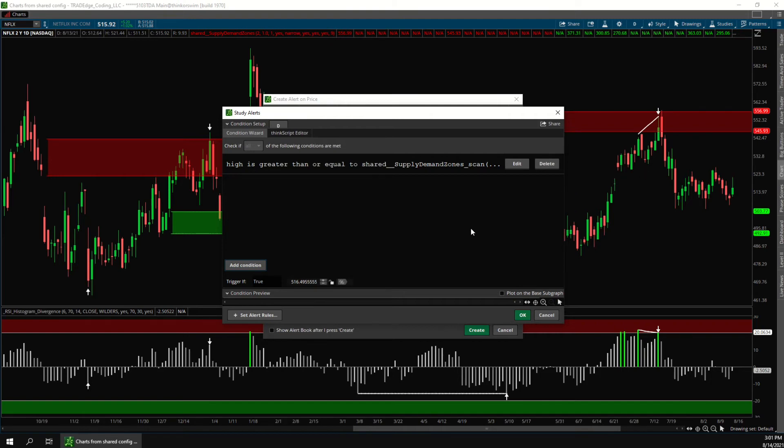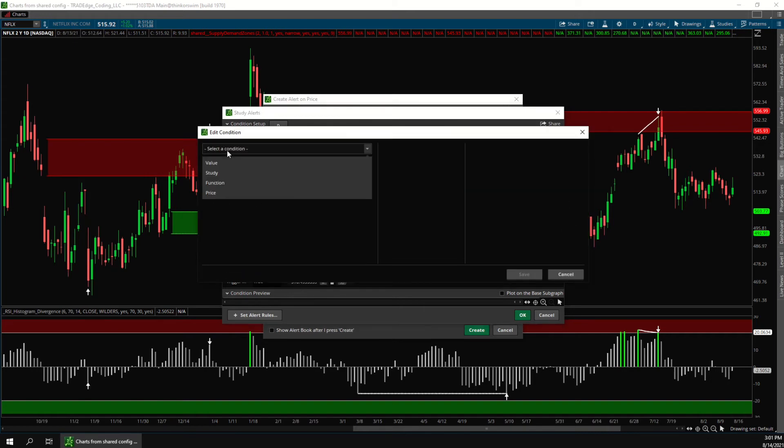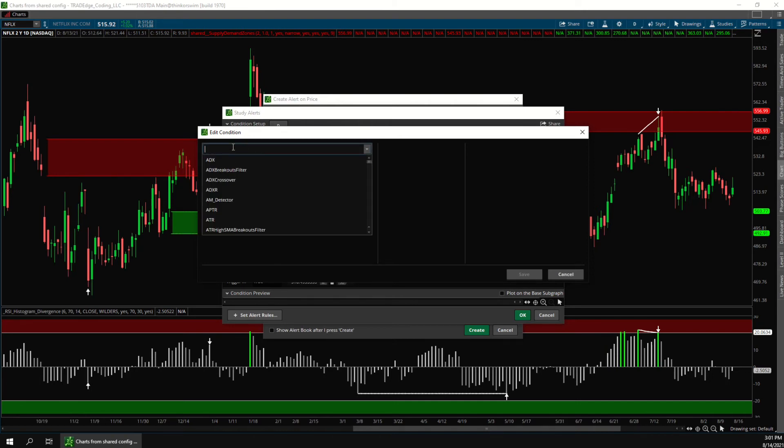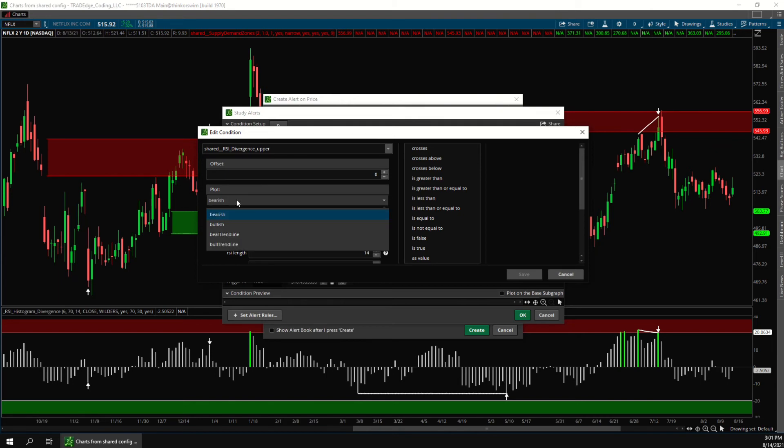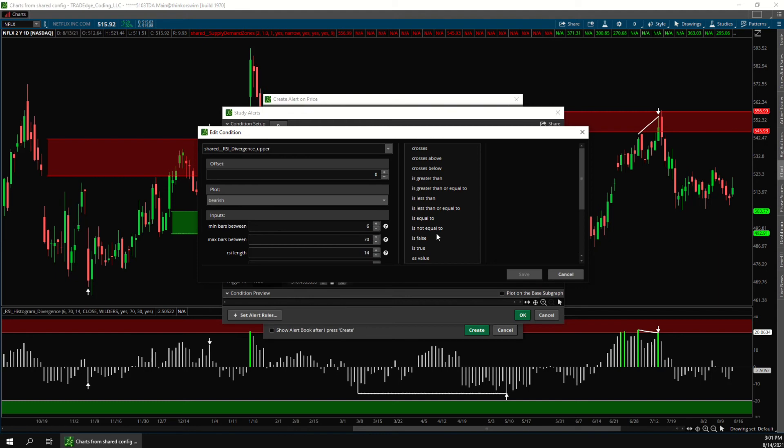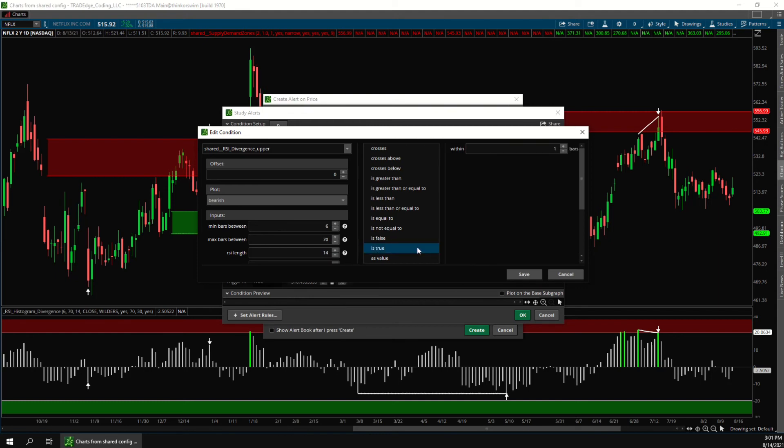Now we'll add another condition for the RSI divergence. Click add condition again. In the drop-down choose study and we'll find the RSI divergence study. And since we're looking for a downward move from supply we'll choose bearish divergence. And in the middle choose is true.